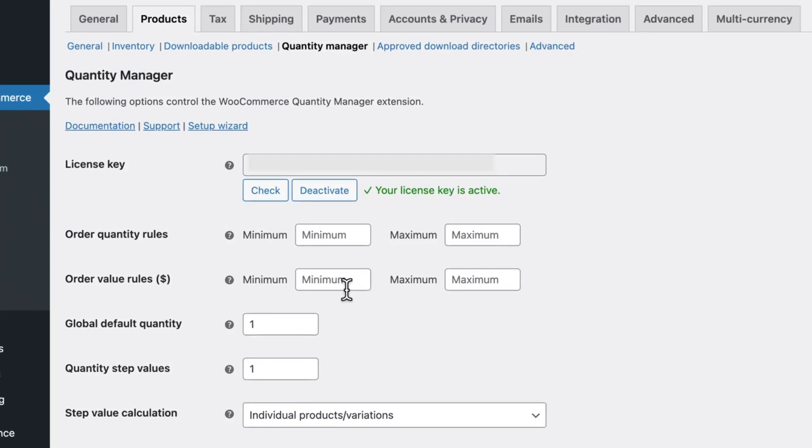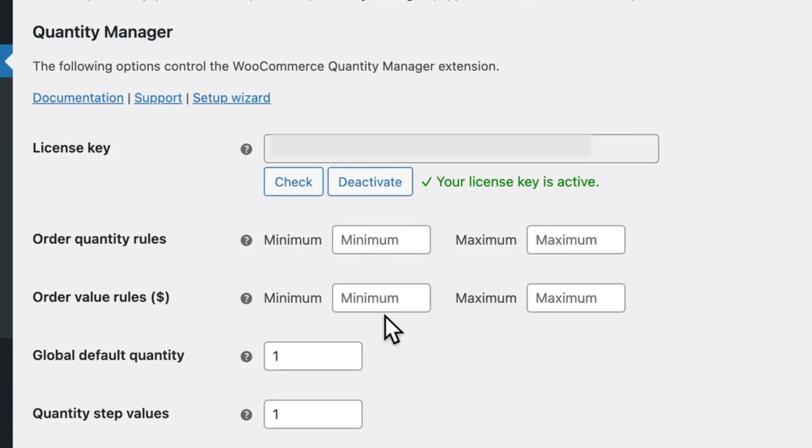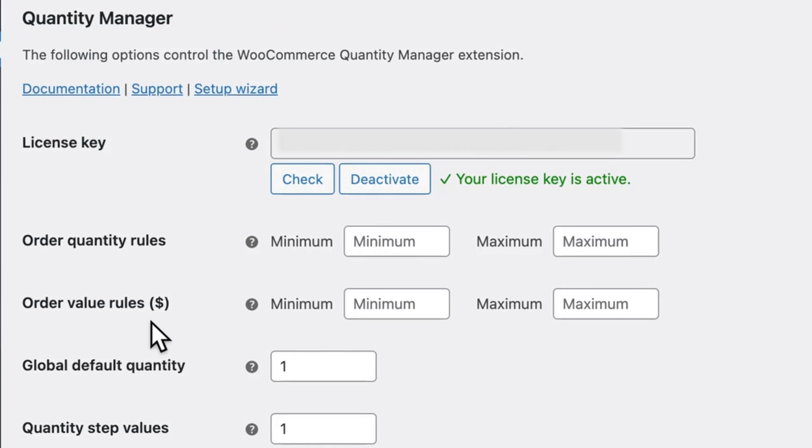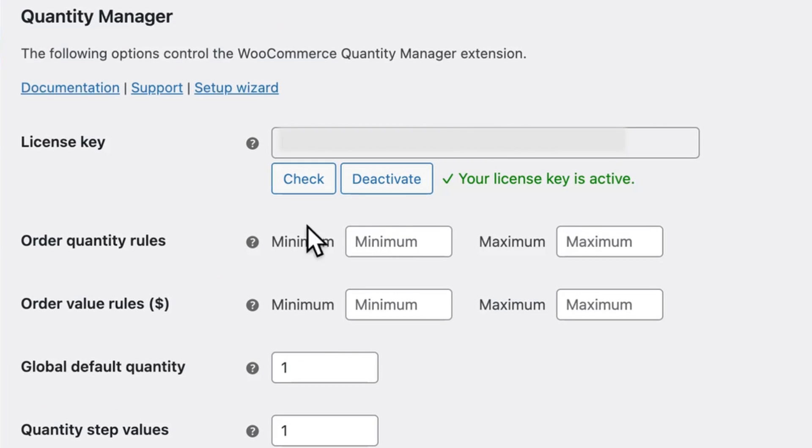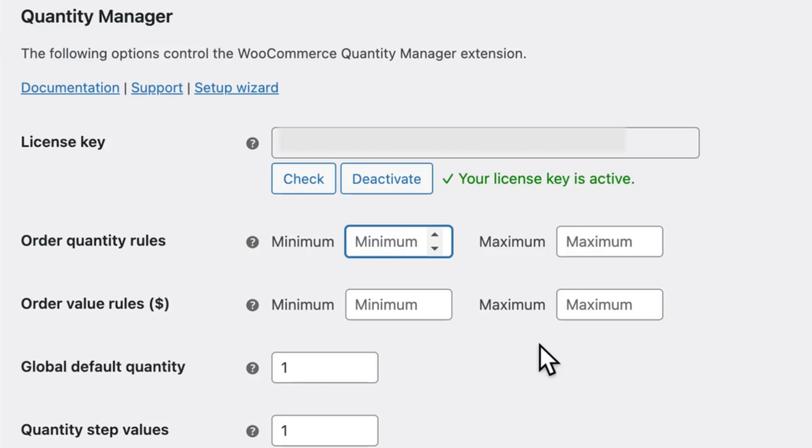So here we can set the order quantity rules or order value rules for our entire store. These would be global settings that apply to everything. And later, we can configure individual categories, products, and variations. So here I can set a global quantity. Let's just say five items, for example.